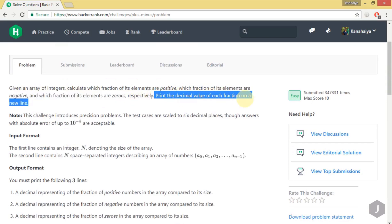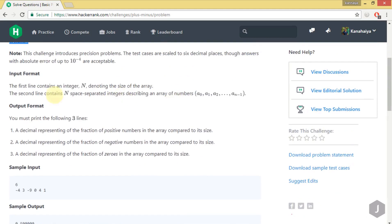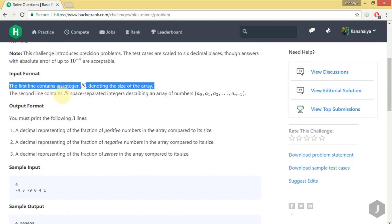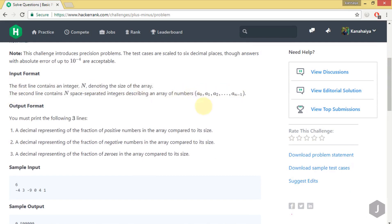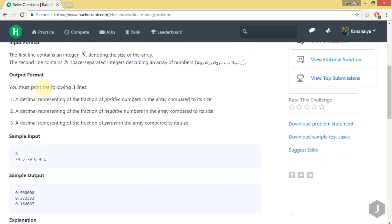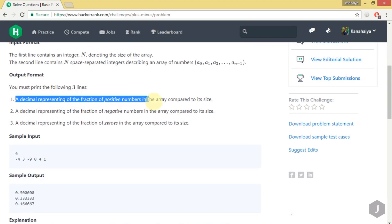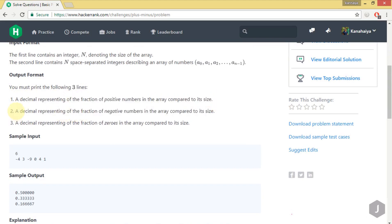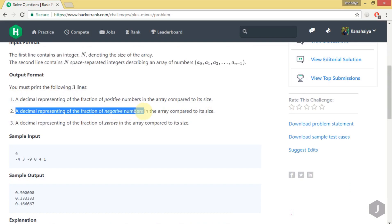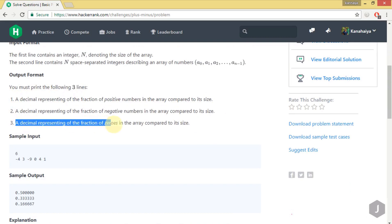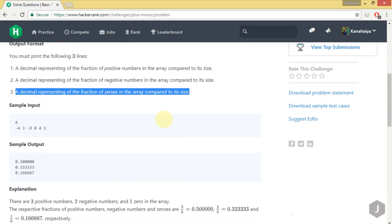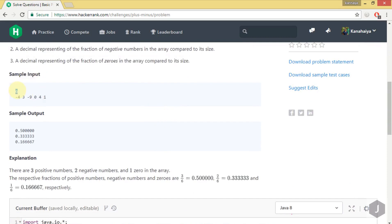We have to print the decimal value of each fraction on a new line. The input format contains the first line with N denoting the size of the array, and the second line with space-separated integers. In the output we have to print three lines: the first representing the fraction of positive numbers, the second the fraction of negative numbers, and the third the fraction of zeros in the array compared to its size.